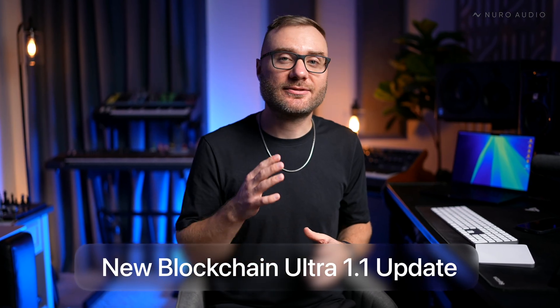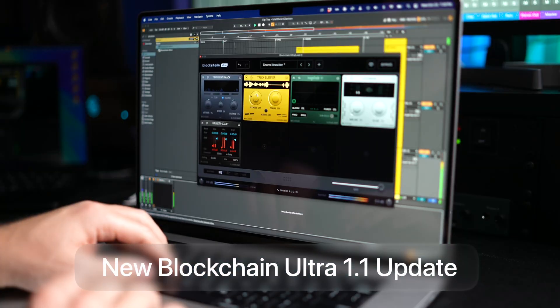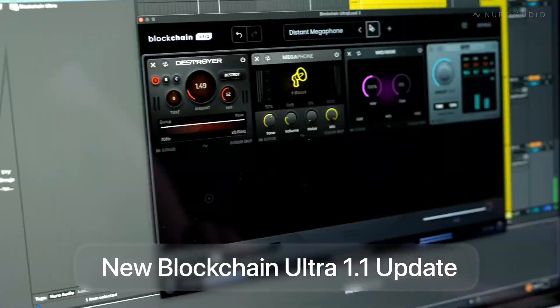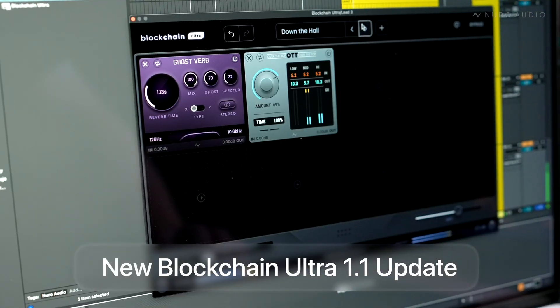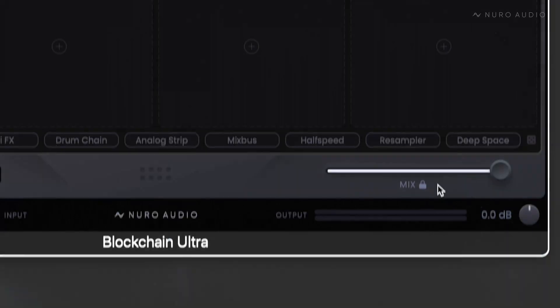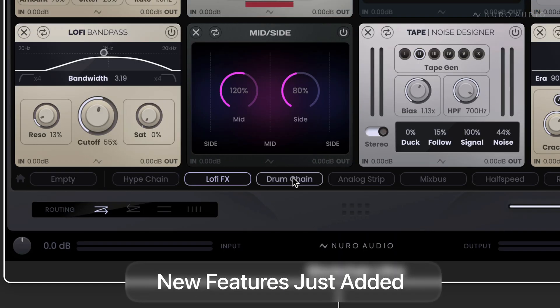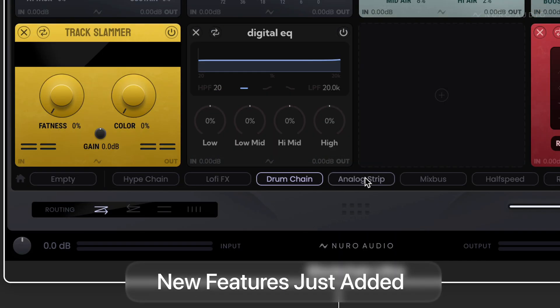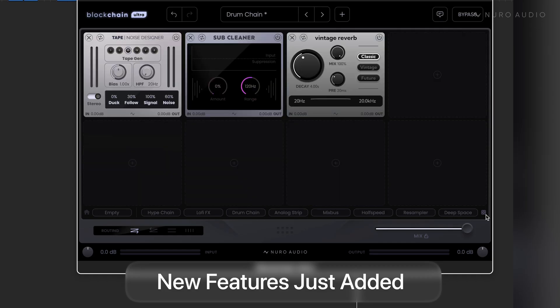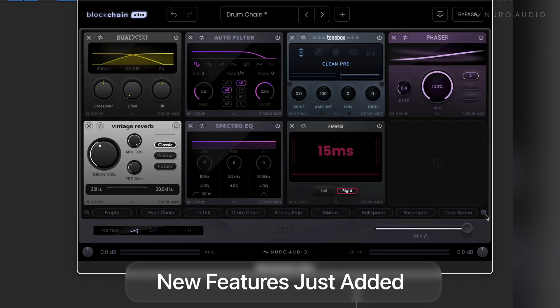Blockchain Ultra just got some massive new features I can't wait to share with you. My name's Dean with Neuro Audio, and in this video I'm gonna break down all of these powerful new features that are gonna help streamline your workflow and boost your creativity as you're producing. Let's get started.